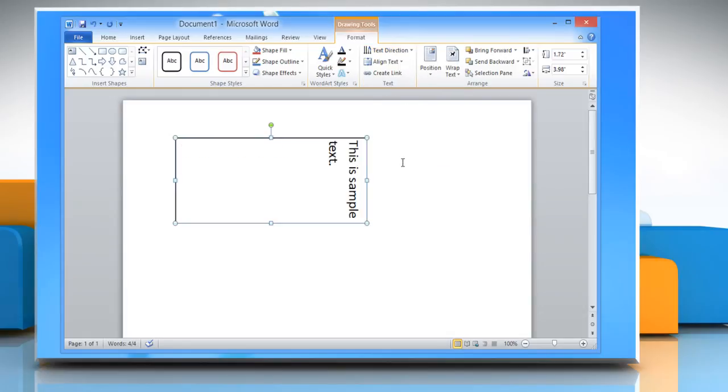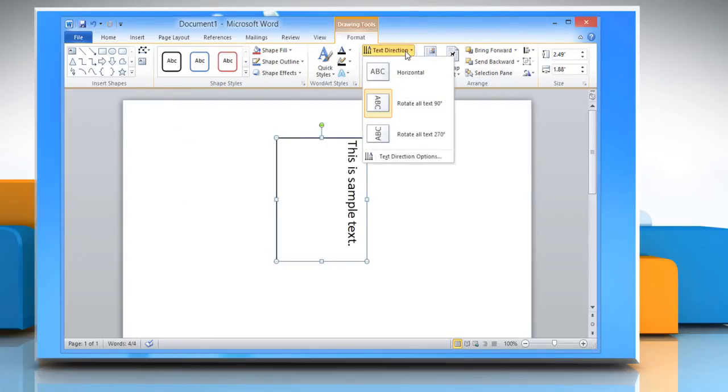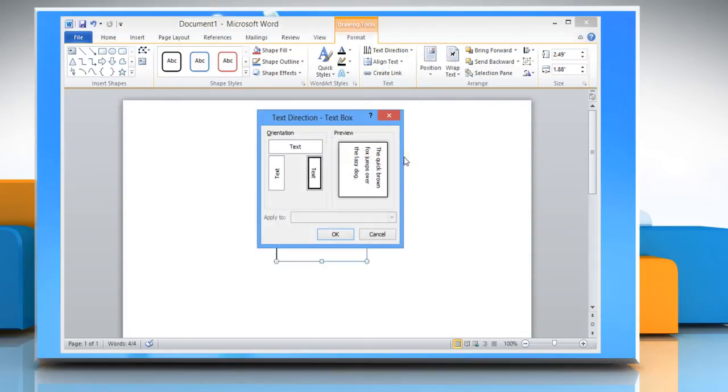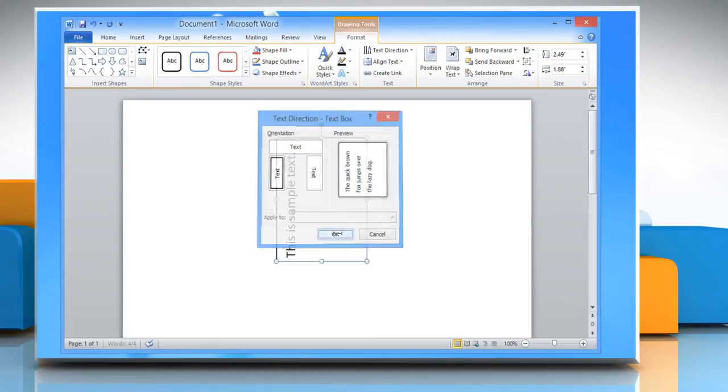You can adjust the size of text accordingly by cropping the size of the text box. If you select Text Direction options from the list, a Text Direction dialog box will appear. Select the orientation of your choice. A preview will be displayed on the right side of the dialog box. Click OK to apply the selection.